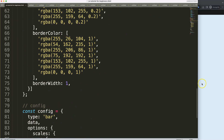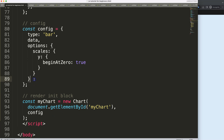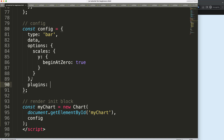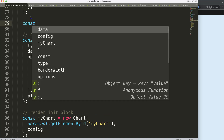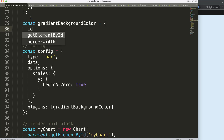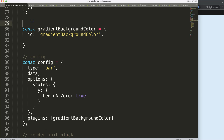What we're going to do first is create a background color that covers the full chart area. To do this I'm going to create a custom plugin. Inside the video options I'm going to add a comma and then say plugins — in brackets because we could have more than one plugin — and I'll name this one 'gradientBackgroundColor'. I'll create a constant with that same name, and label this as our gradient background color plugin block.